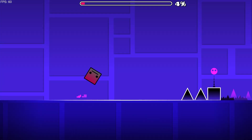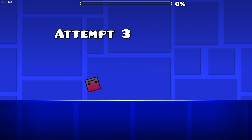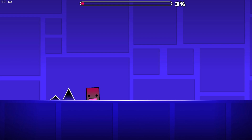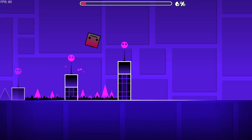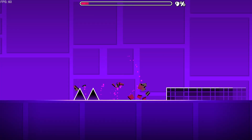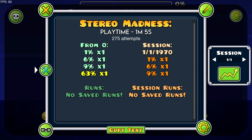If I just die at a bunch of different places in the level — so that's at 6% now — and if I die a little bit farther again, right here, now I can click escape and click on the skull emoji. It's going to say from 0, I've died at 1% once, I've died at 6% once, at 9% once, and at 63% once.